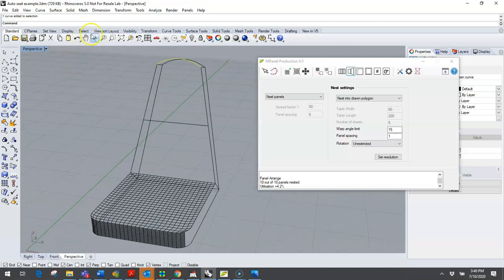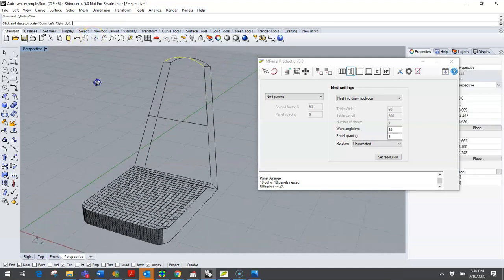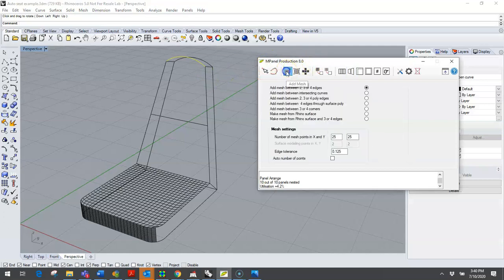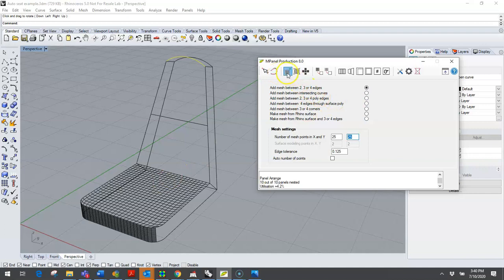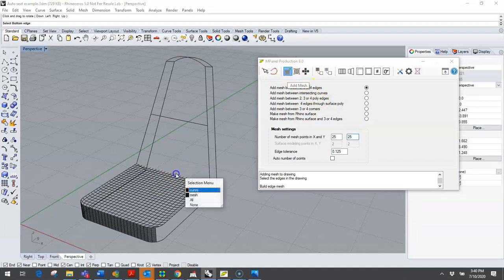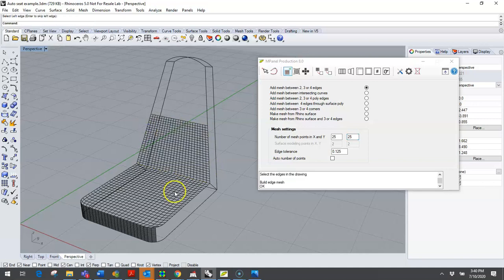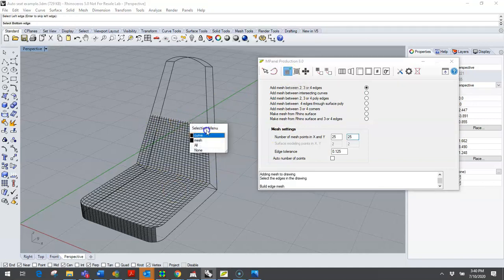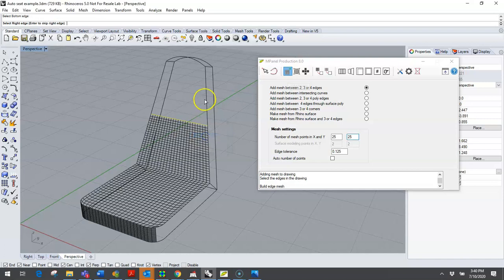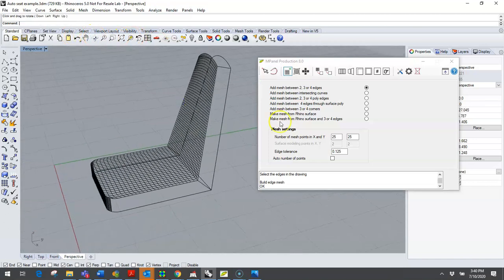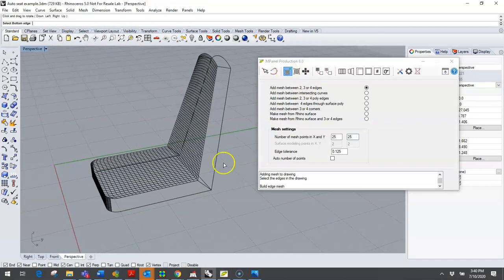Applying a mesh to this is as simple as taking the mPanel production tool 8.0. I'm going to go to add a mesh between two, three or four edges and I've set the density to something like 25. Simply by clicking on the button, clicking the bottom, the right, the top and the left hand edges, the meshes will automatically be placed on this framework.